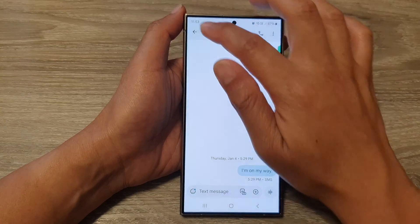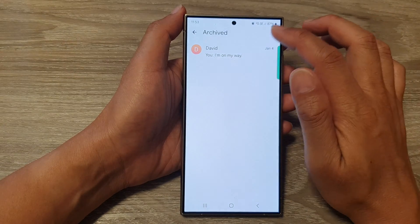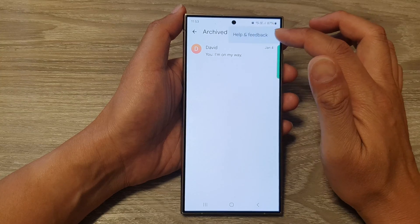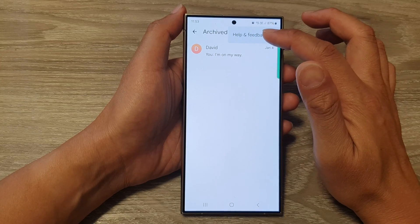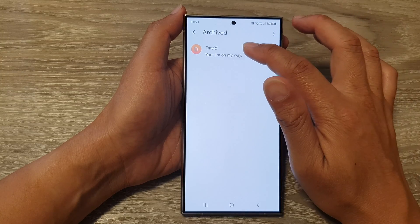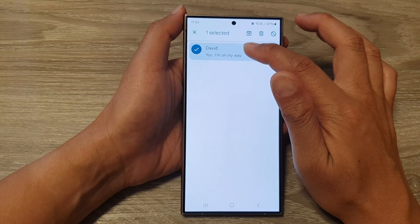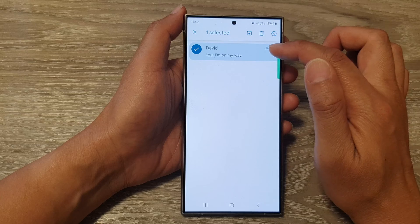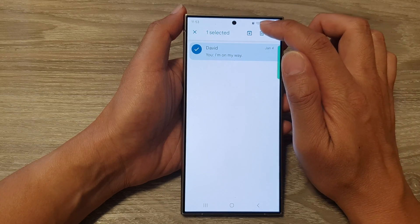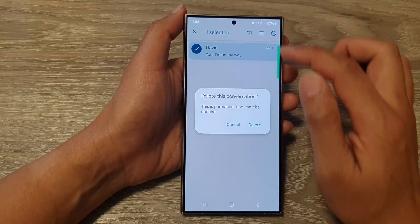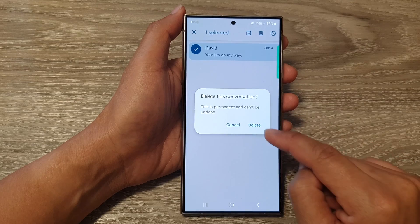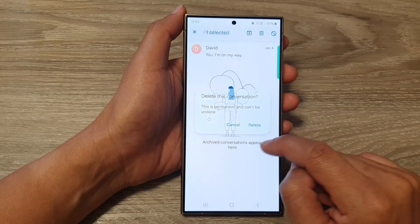So I'm just going to go back out here. And at the top here, you can tap on it to give help and feedback. Otherwise, you can touch and hold onto that archived message, and then tap on Delete. And that will totally remove your text conversation.